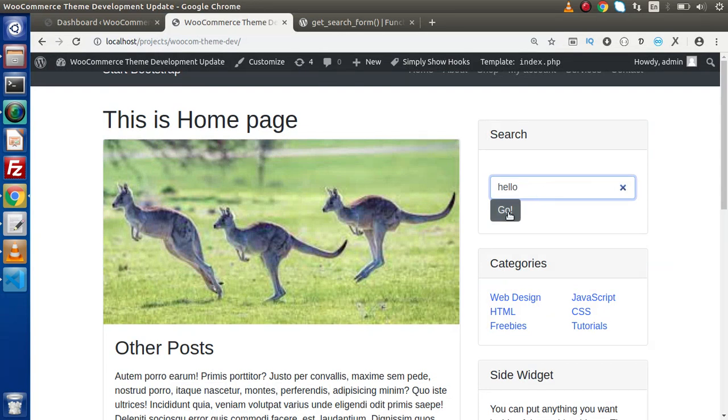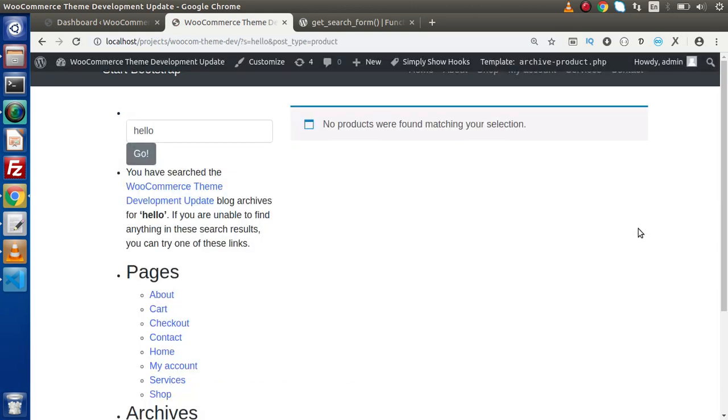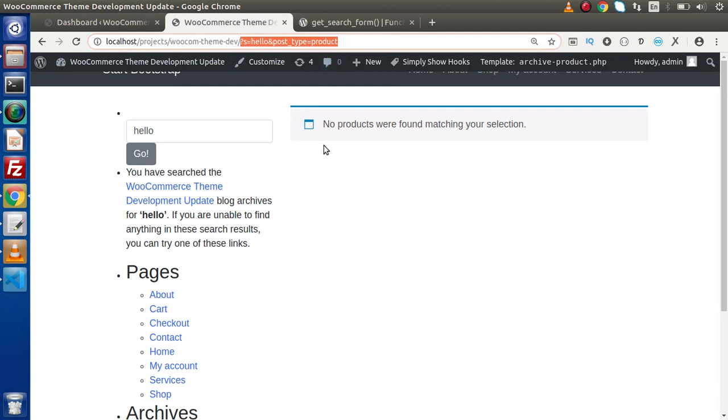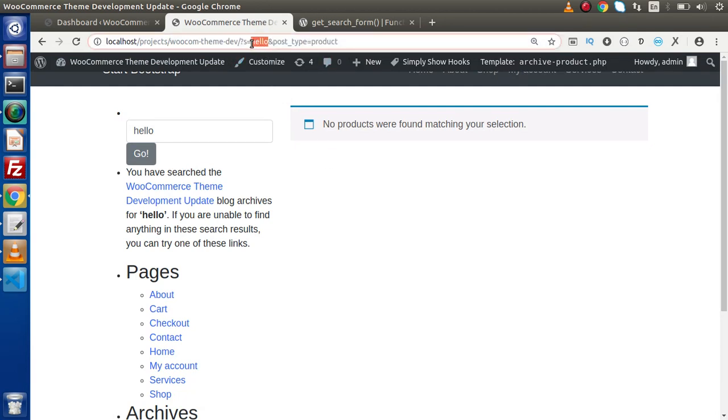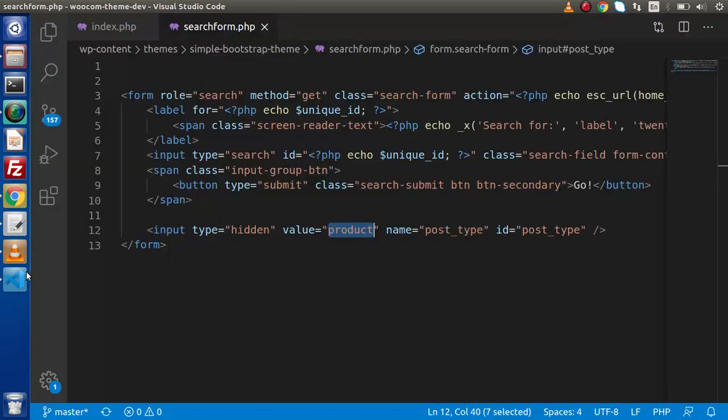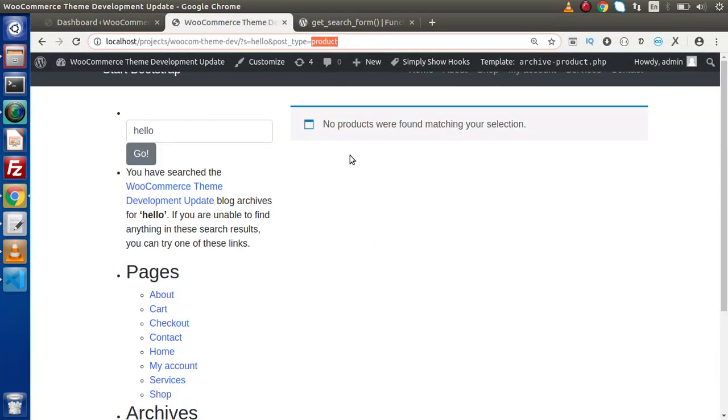Now if we click the go button, we can see in the query string s equal to hello for the search form, and also we have concatenated post_type equal to product which we passed inside the input type hidden field.